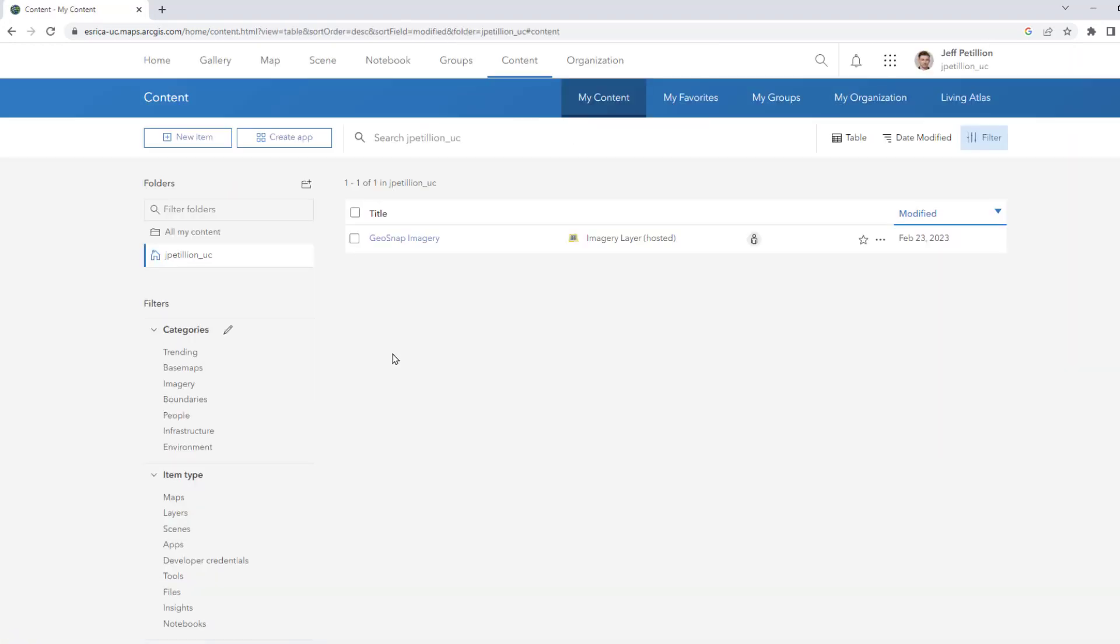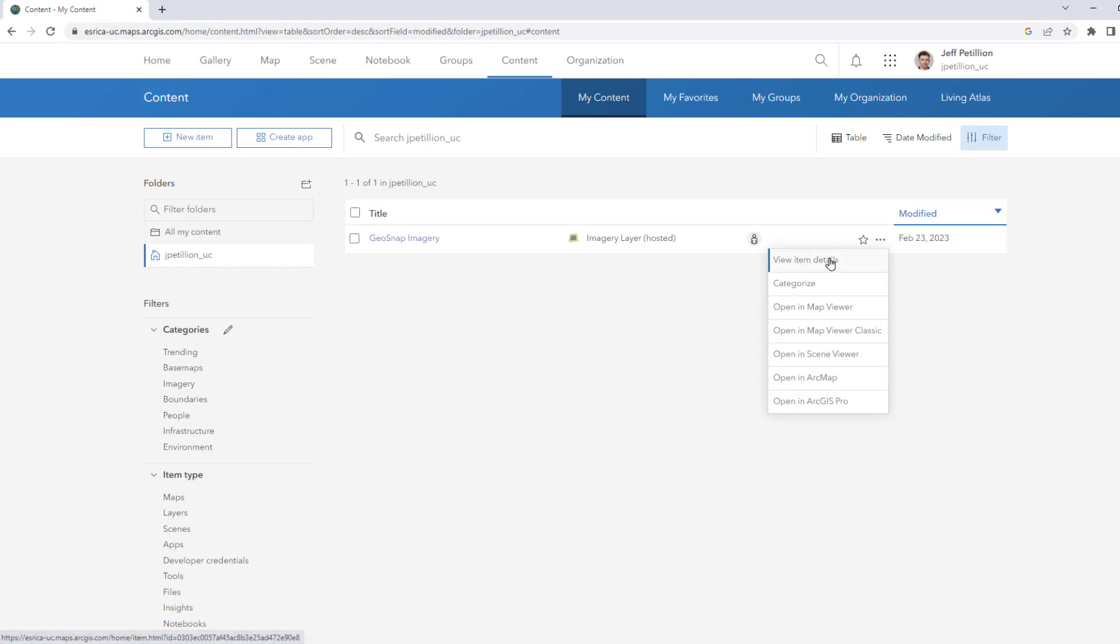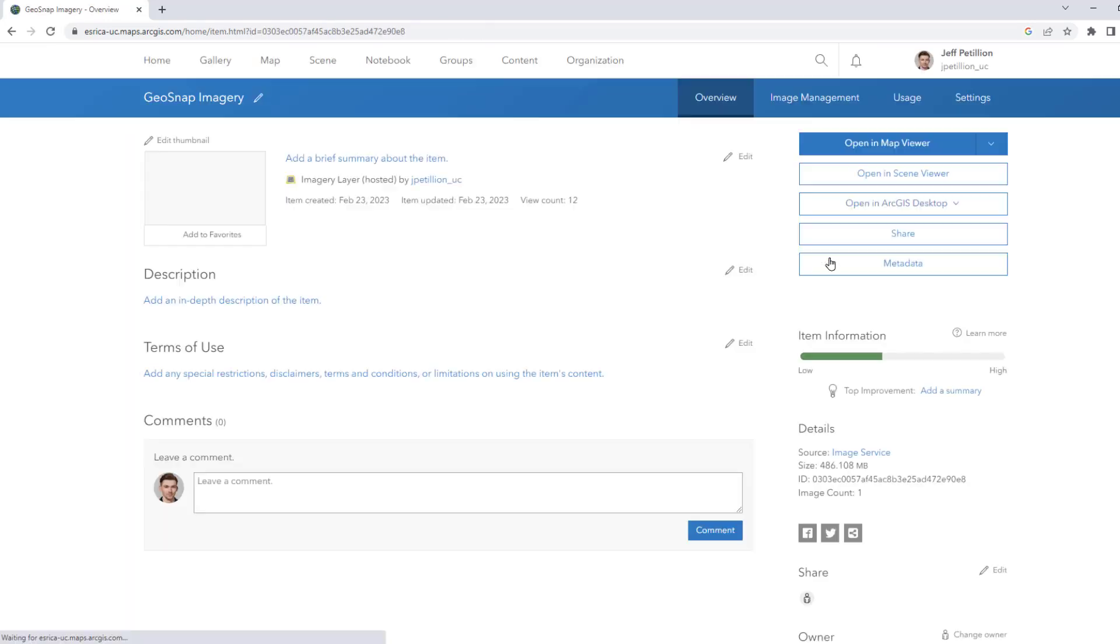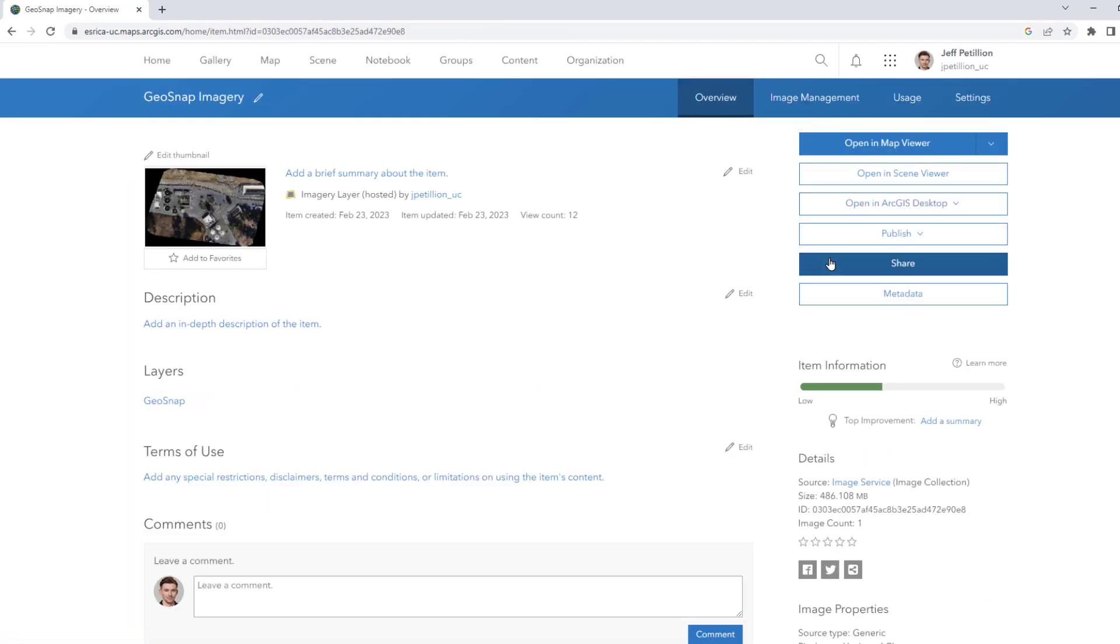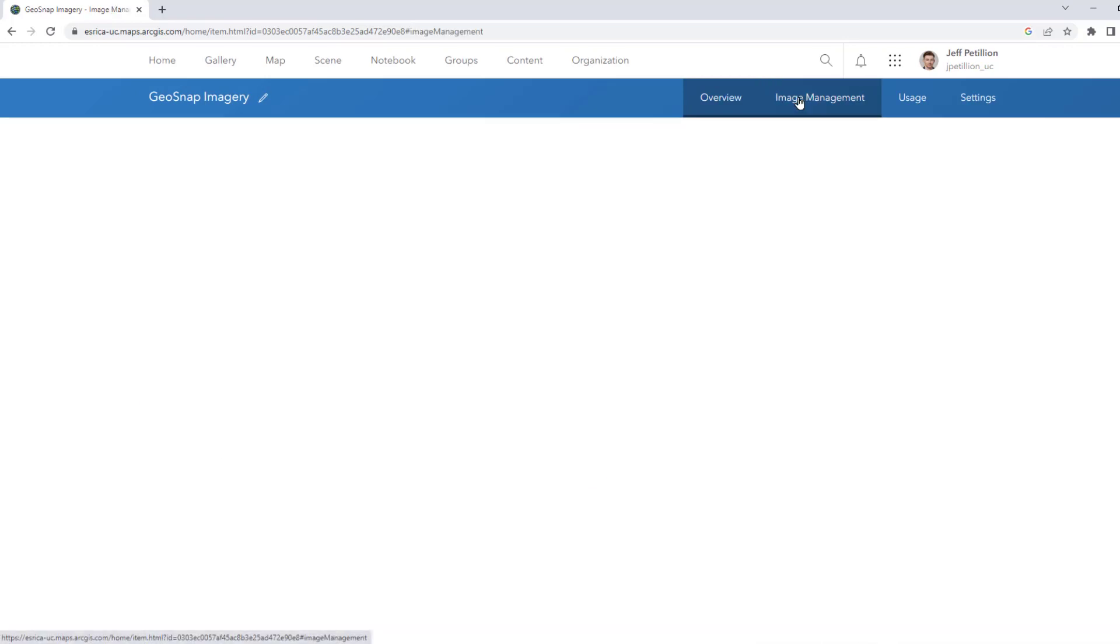Once we see the title of our imagery we can hover over to View Item Details. This will take us to the overview for our imagery. Since we initially chose Image Collection we now have access to the Image Management tab.